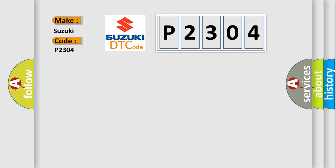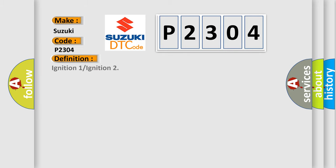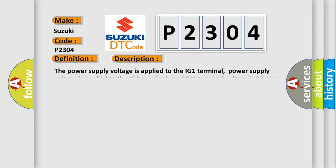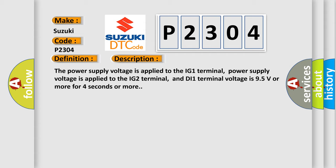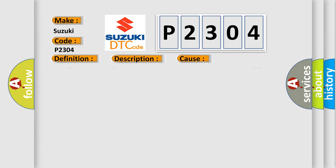The basic definition is Ignition 1 or ignition. And now this is a short description of this DTC code. The power supply voltage is applied to the IG1 terminal, power supply voltage is applied to the IG2 terminal, and DI1 terminal voltage is 95 volts or more for 4 seconds or more. This diagnostic error occurs most often in these cases.